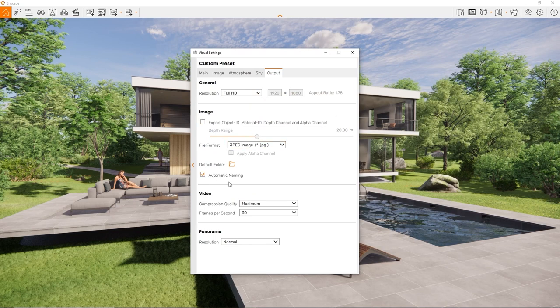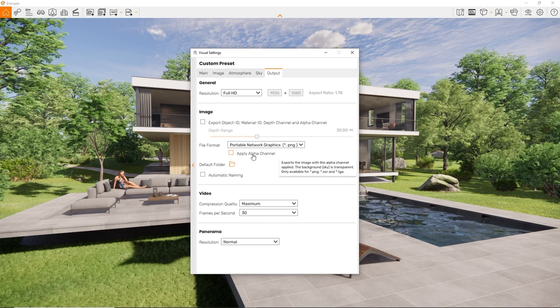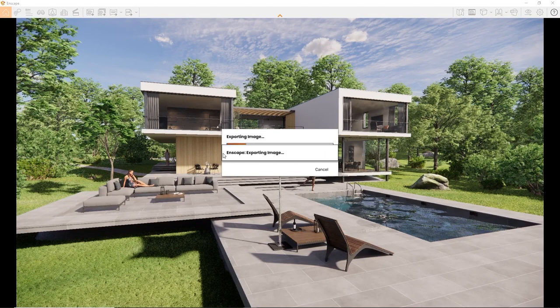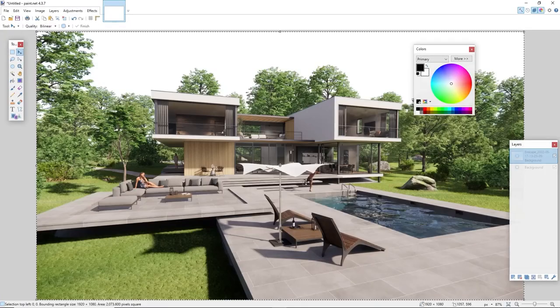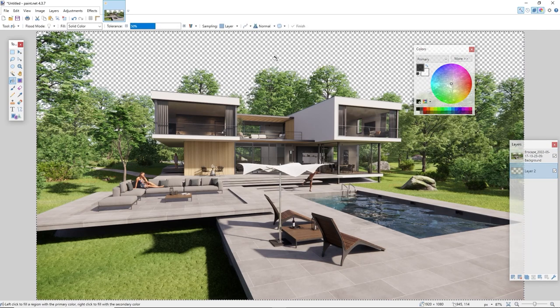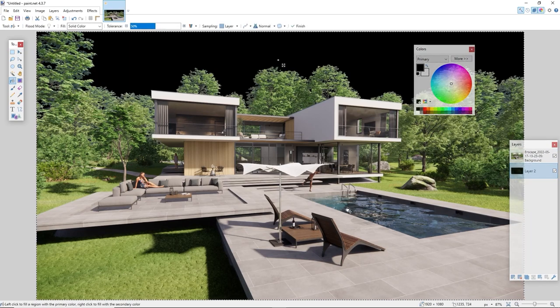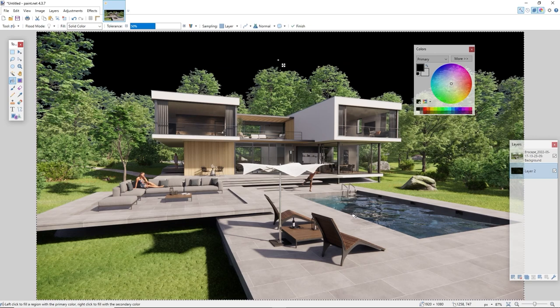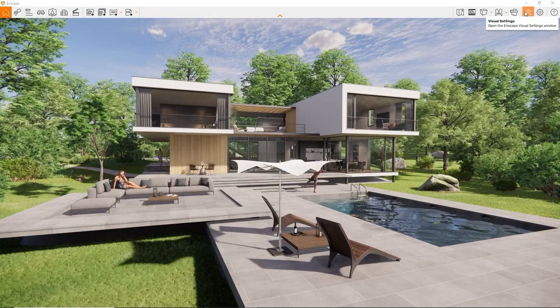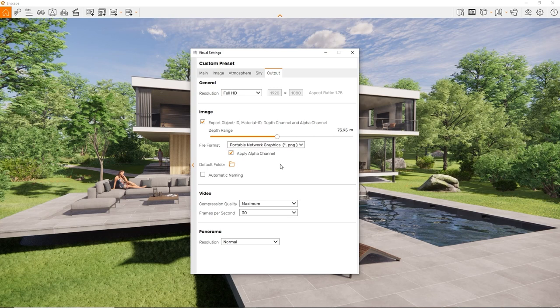Lastly, to export an image with an empty background, make sure to have PNG selected as image file type. You can then activate the apply alpha channel checkbox. Now, every part of the background that is not hidden behind geometry will appear transparent, so you can easily place an image of your choice behind your rendering in any 2D software that supports layers. If you want more options to post-process your images, you can tell Enscape to further export additional material ID, object ID, depth and alpha channels.